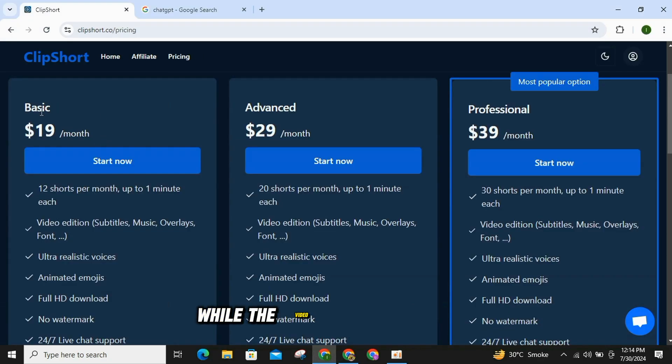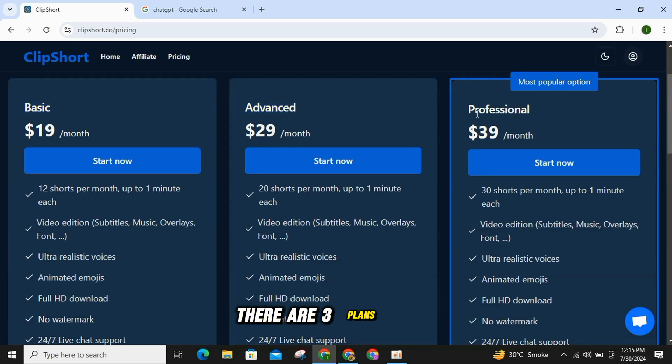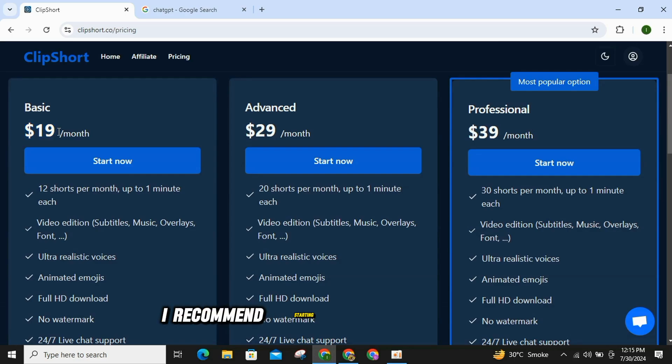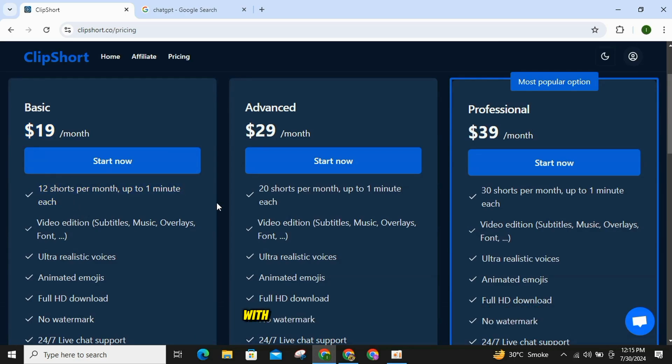While the video is being prepared, let me tell you about their paid plans. There are three plans – Basic, Advanced and Professional. I recommend starting with the Basic plan, which allows you to create 12 shorts per month with complete features.